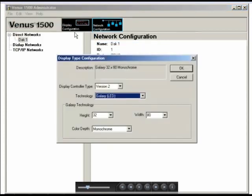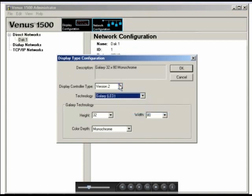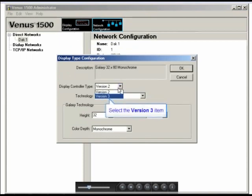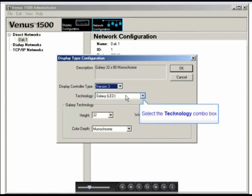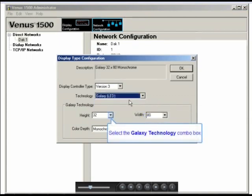In the window that opens, you can see up at the top a description field, but right down below, we'll choose the Display Controller type of our new display. We'll select Version 3 for this example. For the technology, I'm going to use Galaxy LED.